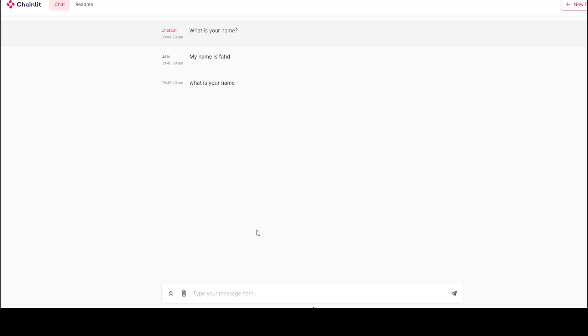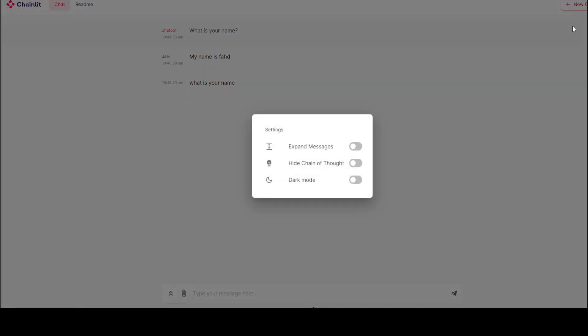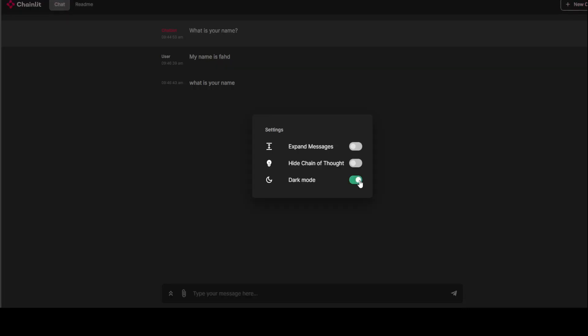You could also integrate LLMs and all that stuff. But you can either generate a new chat from here or open up the settings. In the settings, you can set the height, chain of thought, dark mode. You can enable dark mode like this, which I think is better.